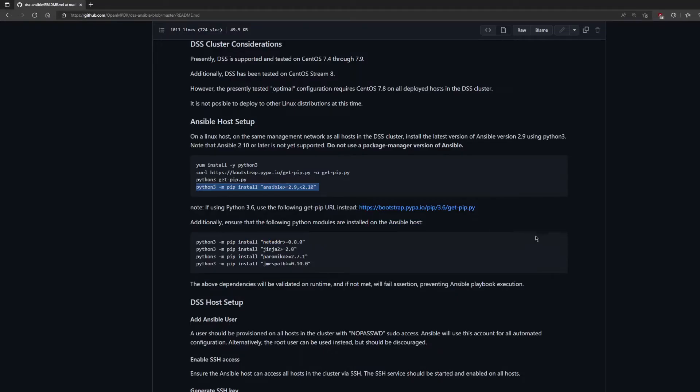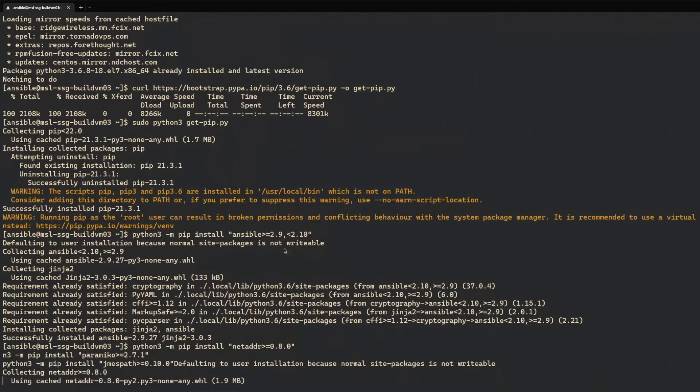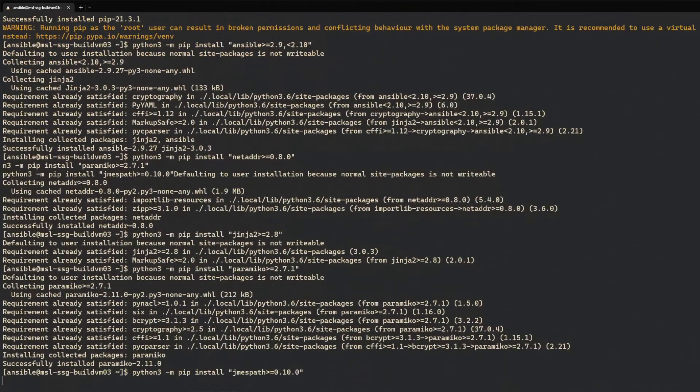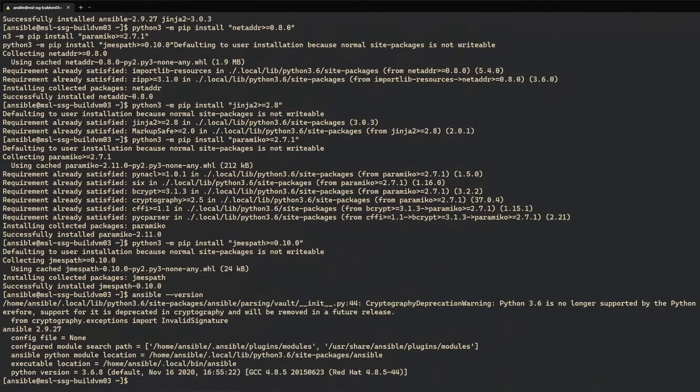Finally, use Python 3's pip to install the required Python modules. You'll need to install a recent version of NetAddr, Jinja2, Paramiko, and JMESPath.